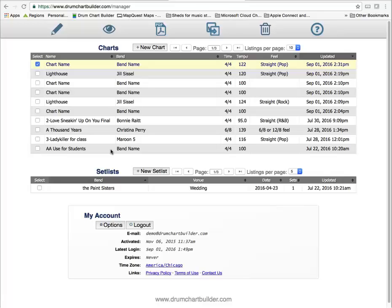Welcome to Drum Chart Builder How-To Videos. My name is Liz Ficcolora and I'm the designer of Drum Chart Builder and the author of How to Write a Fast and Easy Drum Chart.